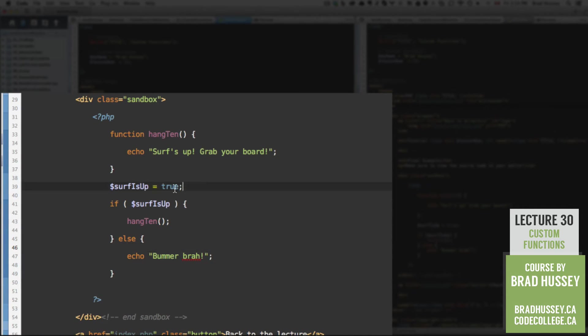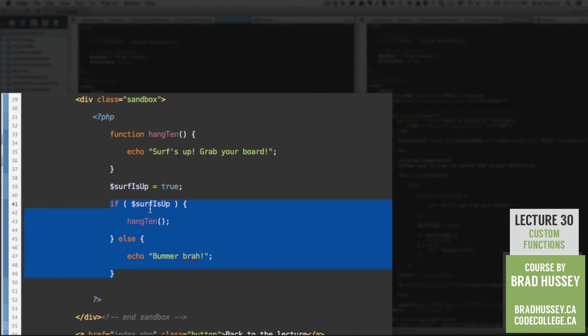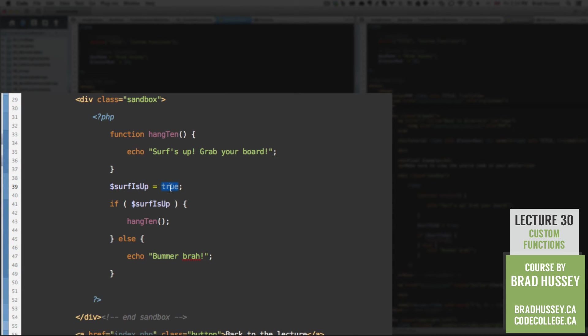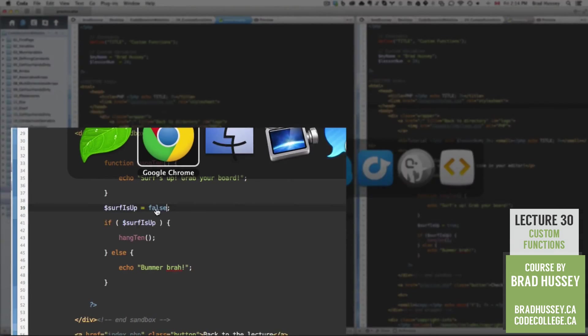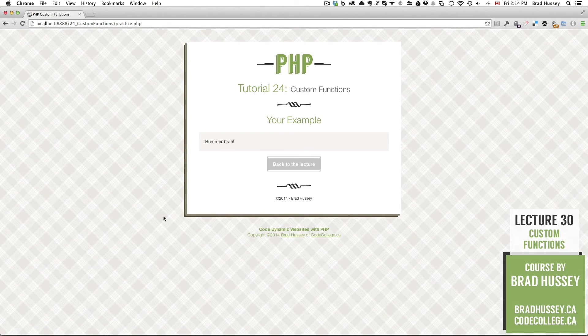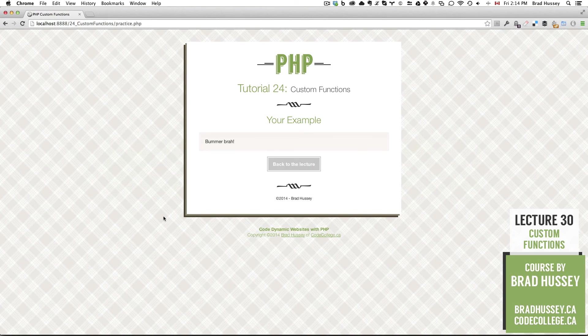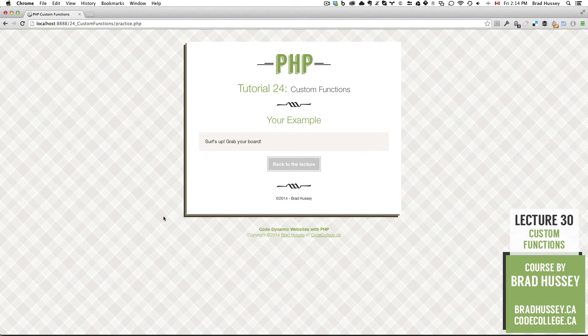So basically, this variable could be dynamic if you had a script built where you were checking to see if the surf was up, and the variable could change from true to false. And then based on our if statement and what the value is of surf is up, you'd get a different result. So let's say surf is up was actually false, let's check it out, bummer, brah. But if it's true, check it out, surf is up, grab your board.